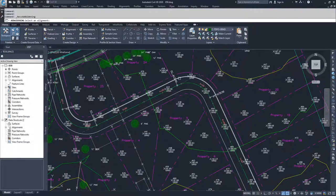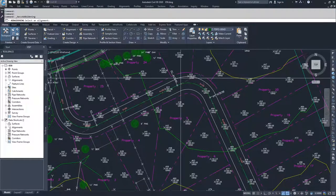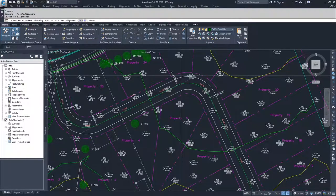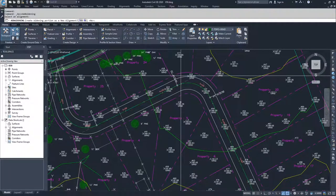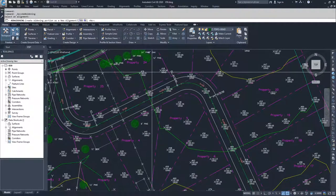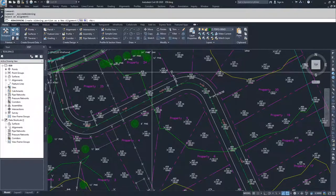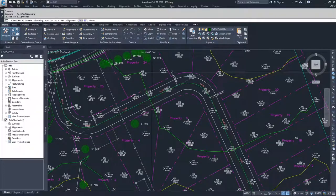I'm going to select my left offset alignment and Civil 3D now asks me, do I want to create the widening portion as a new alignment? No, I don't want to create a new alignment, I want to modify my existing alignment. So I'm going to hit enter and select no for creating a new alignment.